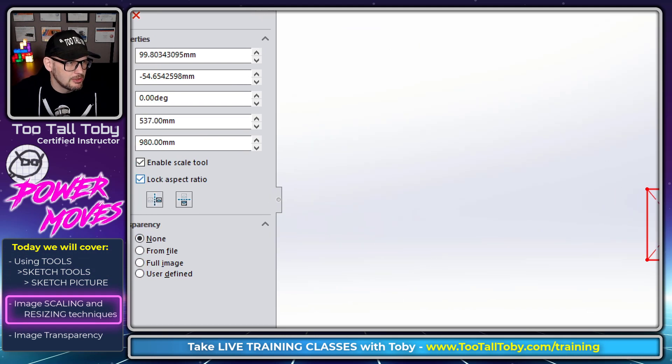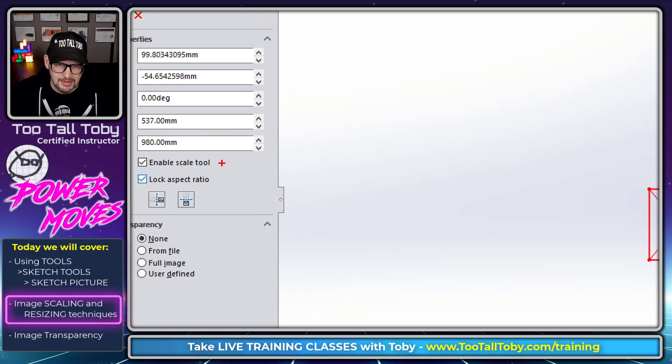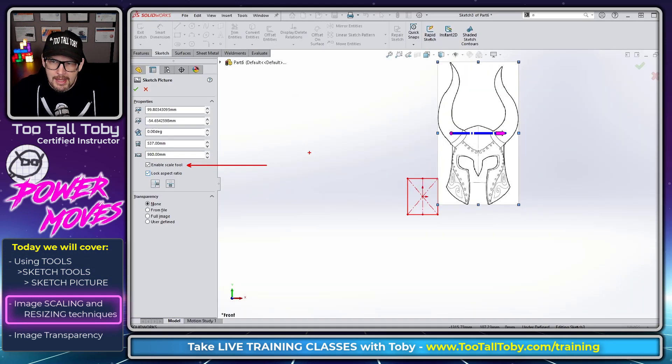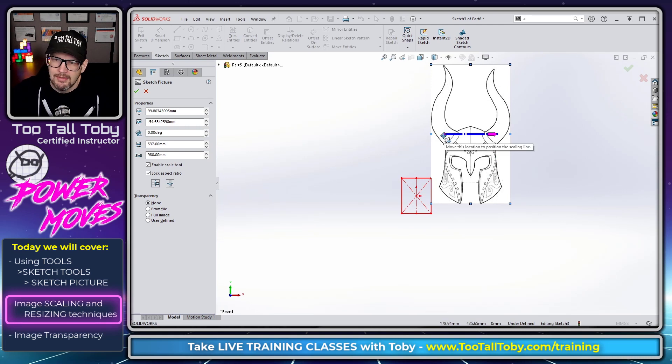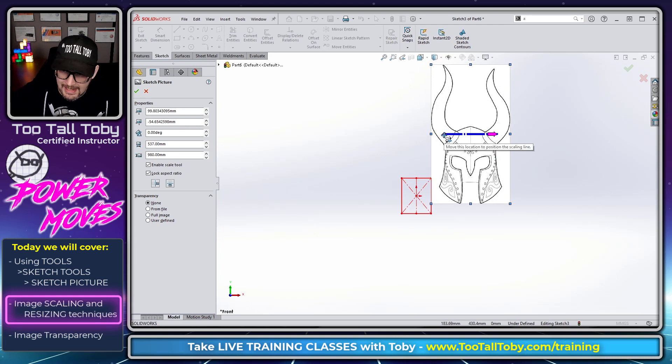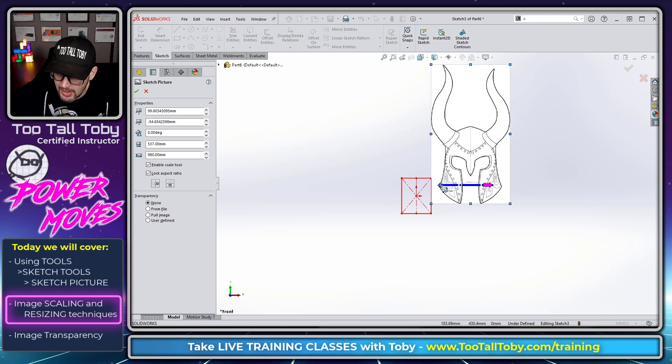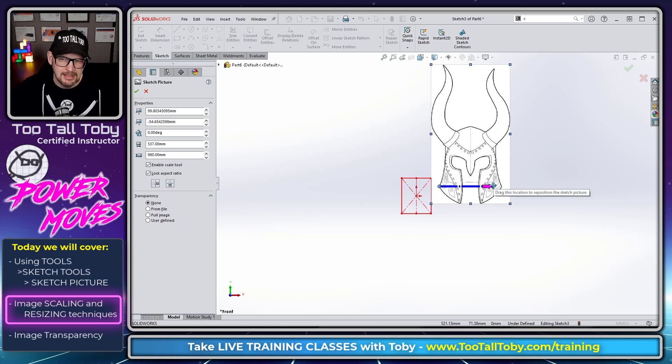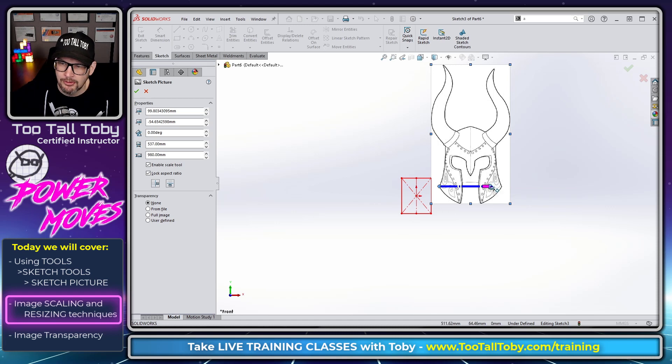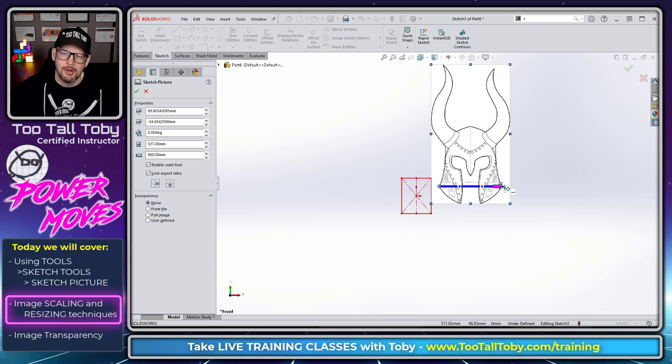Whenever you bring an image into SolidWorks you're going to see this option over here on the left that says Enable Scale Tool. What that option does is it lets you take this magenta dot here and left mouse button and drag it onto a reference point, and it lets you take this magenta arrow here and left mouse button and drag it onto a reference point.